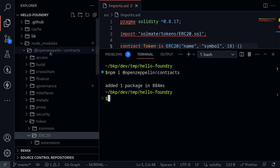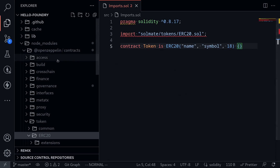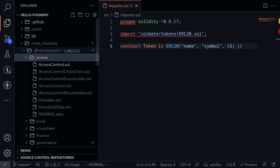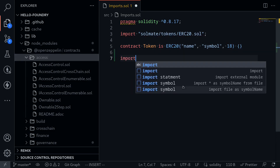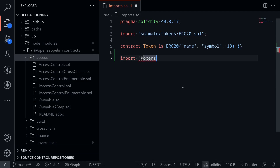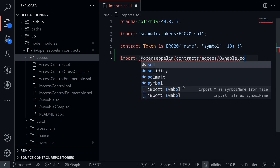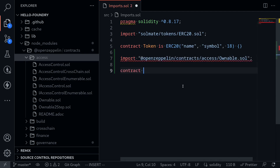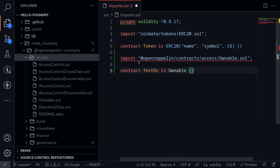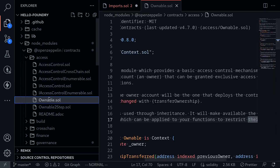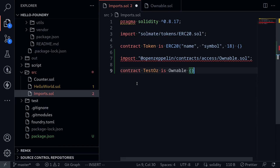So how do we use the OpenZeppelin contracts inside our forge project? I want to do something like this — let's say we want to create an ownable contract using the OpenZeppelin Ownable contract under contracts/access/Ownable. So I'll say: import "@openzeppelin/contracts/access/Ownable.sol", and then create a contract: contract TestOpenZeppelin is Ownable.